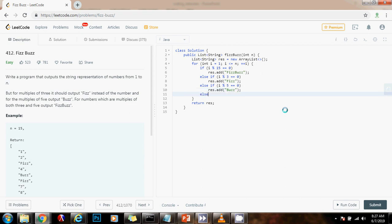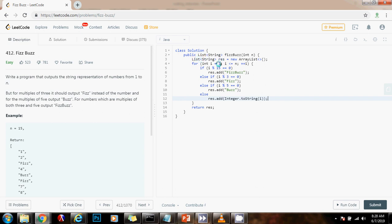Else, we just have to output the number itself. So, result dot add integer dot to string i. And we have to convert the number to a string, because this is a list of strings.